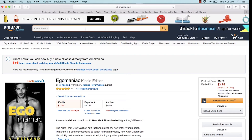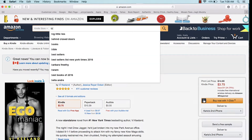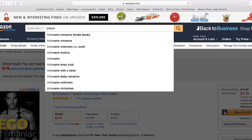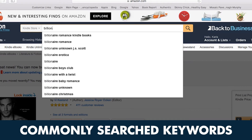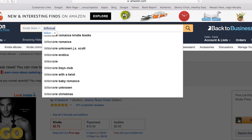Let's enter the first idea we had: billionaire romance. As you can see, I only put in the word 'billion' and already there's a dropdown menu of suggestions with the word billionaire. That's indicating that these keywords are the most commonly searched for when someone is entering 'billionaire' in that search field. This gives a lot of great keyword suggestions you can use.